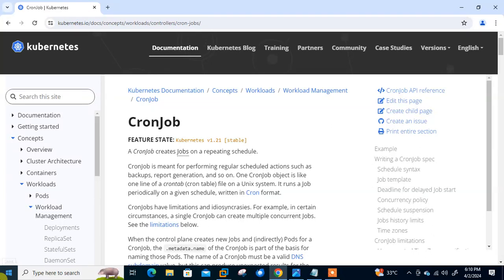Hi guys, welcome to Linux YouTube channel. My name is Rami Shra and I'm your online instructor. In this video we will talk about Kubernetes cron job. Before starting the lab session, we need to understand a few points: what are Kubernetes jobs and their use cases. As per the official Kubernetes documentation, a cron job is meant for performing regular scheduled actions such as backup, report generation, and so on. One cron job object is like one line of a crontab file.